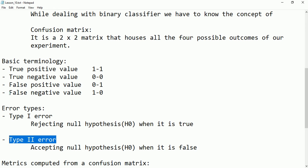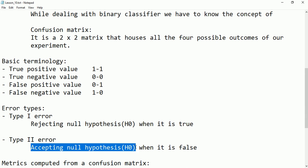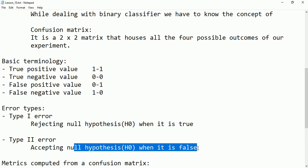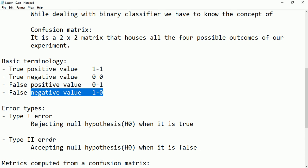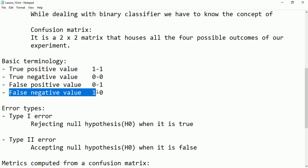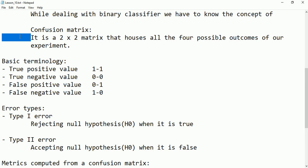Type 2 error is false negative — accepting the null hypothesis when it is false. This means the person claimed they have coronavirus, but after the test the result came negative, meaning they didn't have coronavirus. They were accepting it, but it was false. This type of error is called type 2 error, and it corresponds to false negative in the confusion matrix.